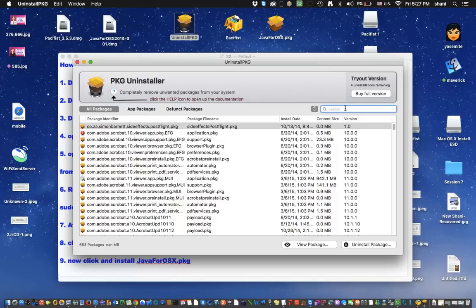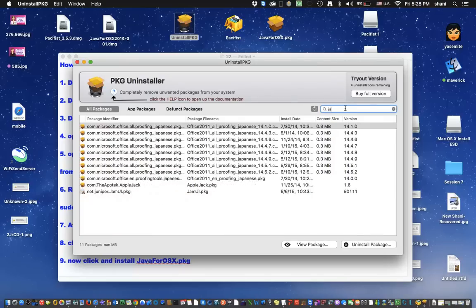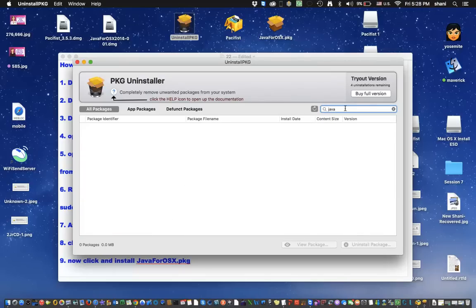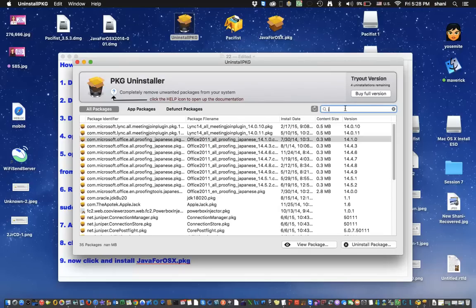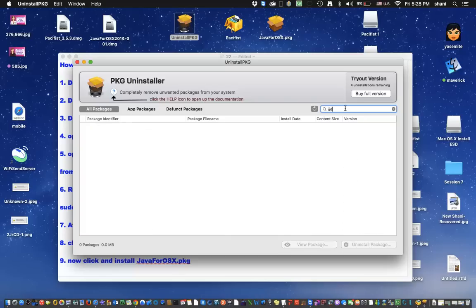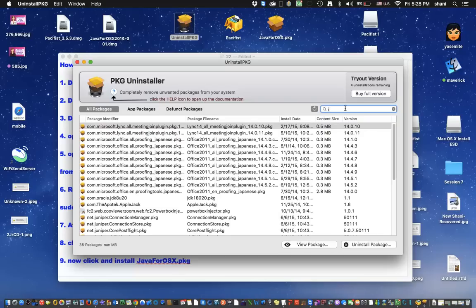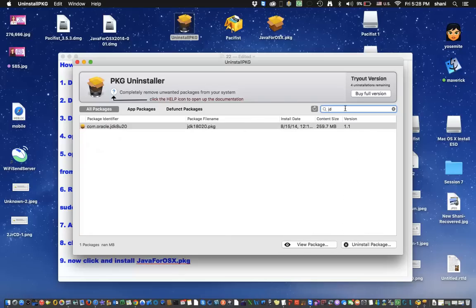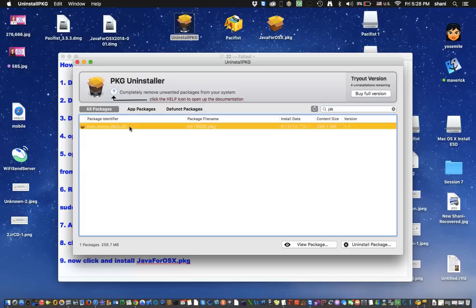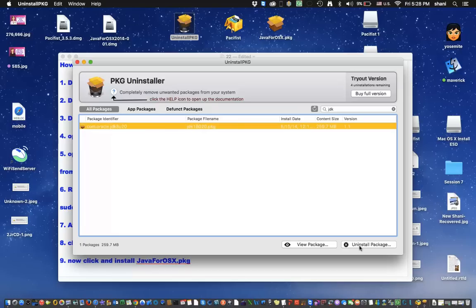Of course, if you like the software, you should always purchase it. And you can type in Java or JDK. And whatever comes up, there might be two items or three items. Simply click on it and uninstall from right down here on this little button here. Once it finishes uninstalling, you're done with this step.